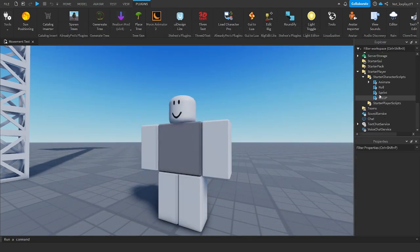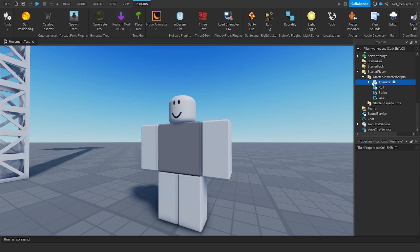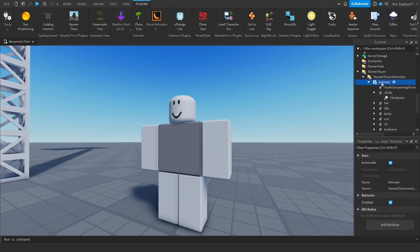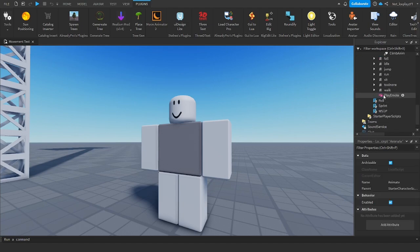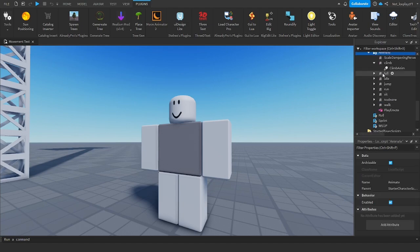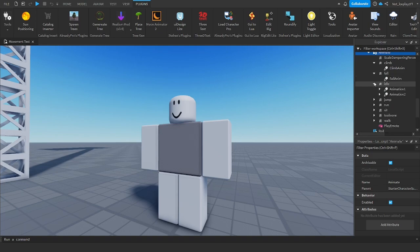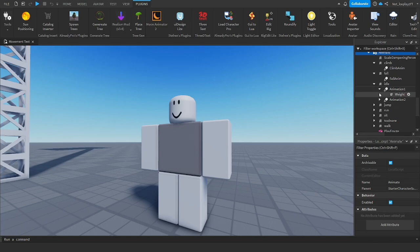Now you want to go to your animated folder again, and you want to very simply change whatever you want. So I want it to be an idle animation, whatever the hell I just made.